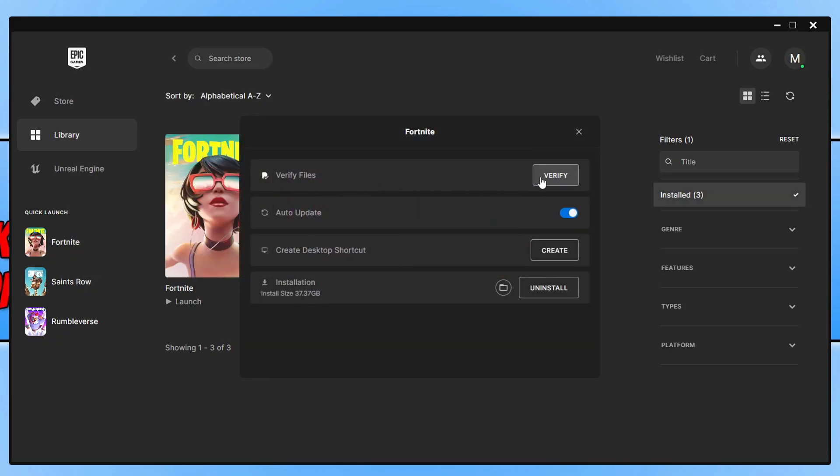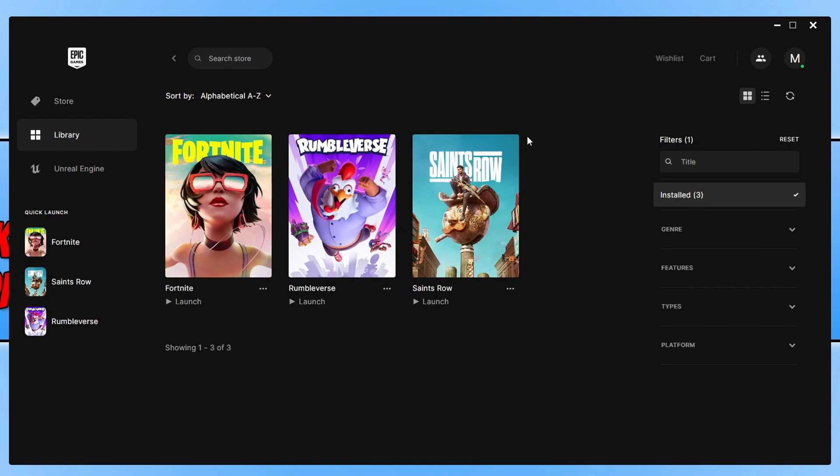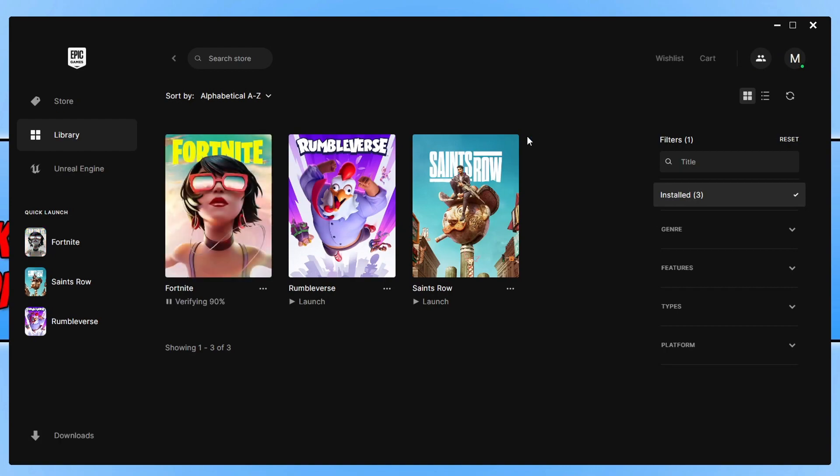And you now need to click on verify next to verify files. And this is going to ensure that none of the files have become corrupted, because if they have, then that's going to cause issues with the game. Allow that to run and then launch the game.